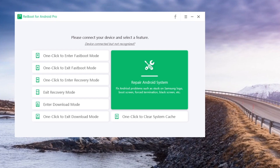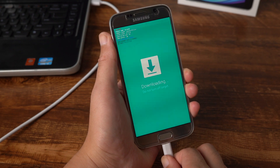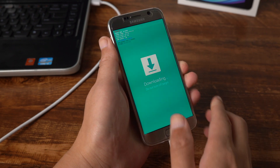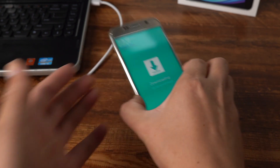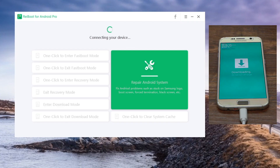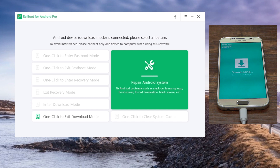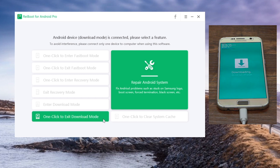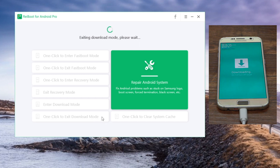First, start Reboot for Android, then connect your phone to the computer. Once recognized, hit one-click to exit download mode. A few seconds later, your device will restart.